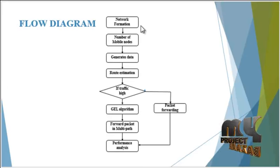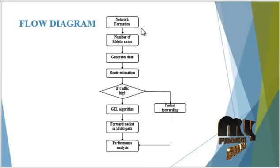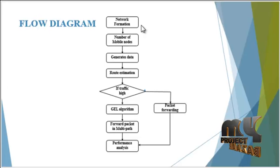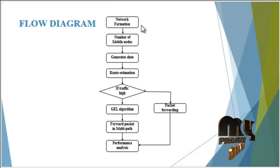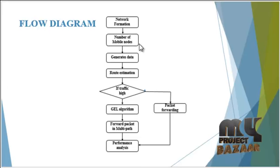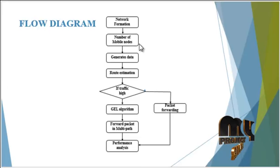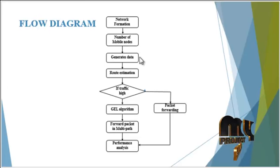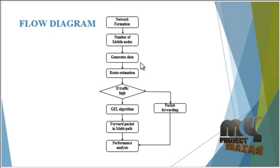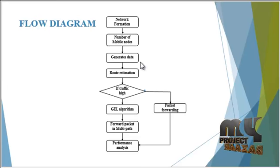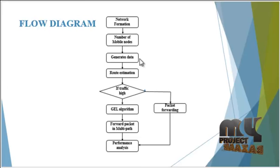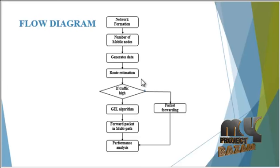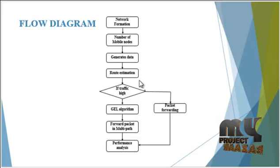Now, see the flow of our process. Once the network formation is done, that is, the network is deployed with the number of mobile devices and the radio base stations, then a specific mobile device generates data which acts as a source to transfer data to the destination. For this process, route estimation is done.